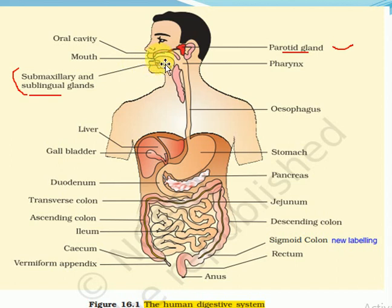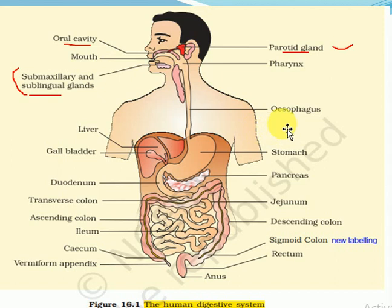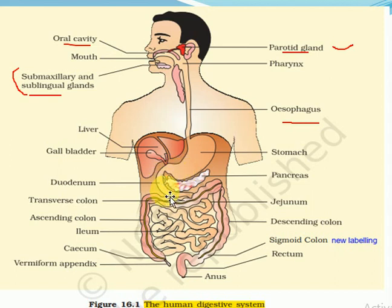Food then goes through the mouth into the pharynx region, then into the esophagus — which is also called the food pipe. Then the food enters the stomach. After the stomach, food goes into the small intestine, then the large intestine. This part is the vermiform appendix. Food travels through the large intestine and then into the rectum.